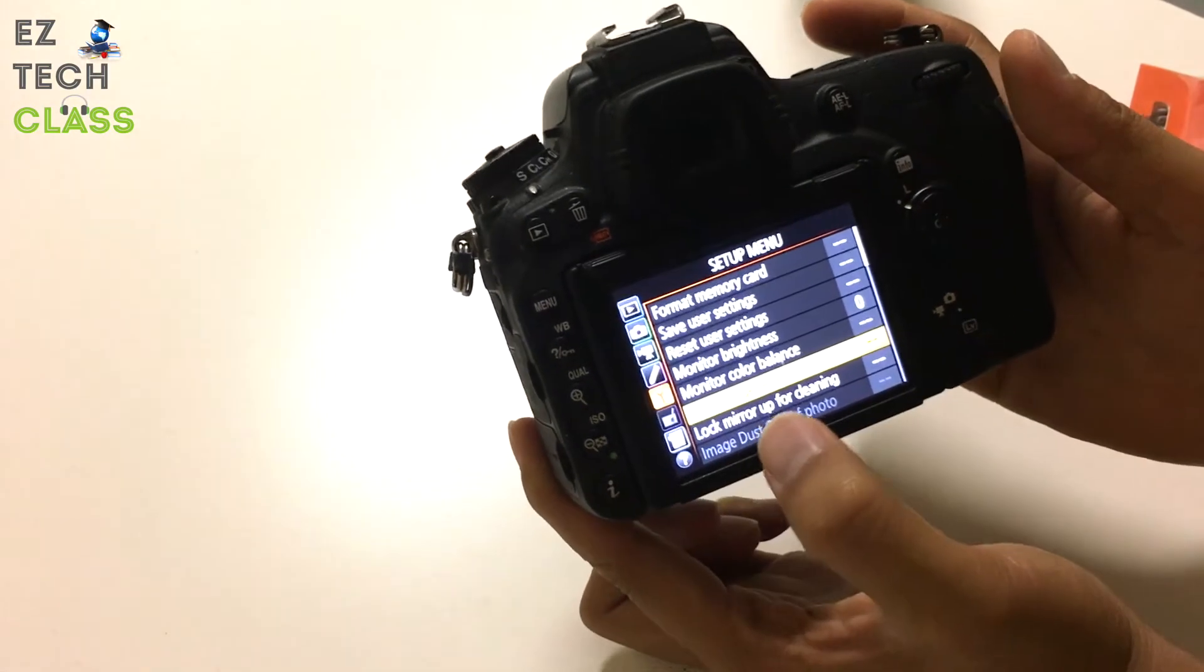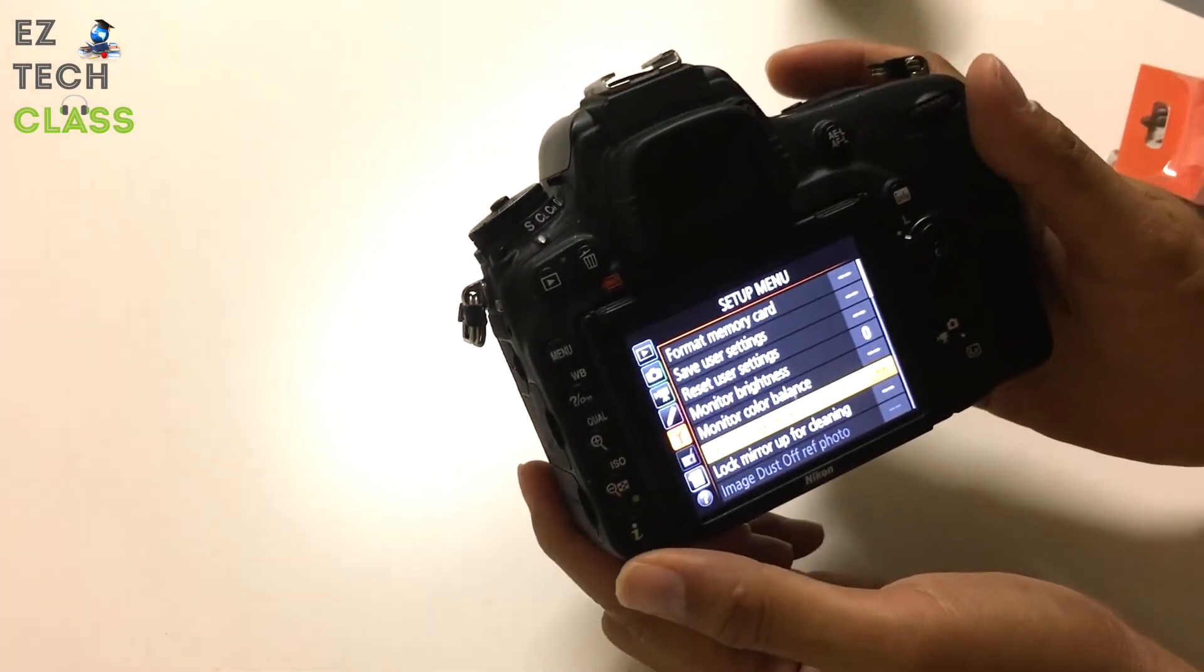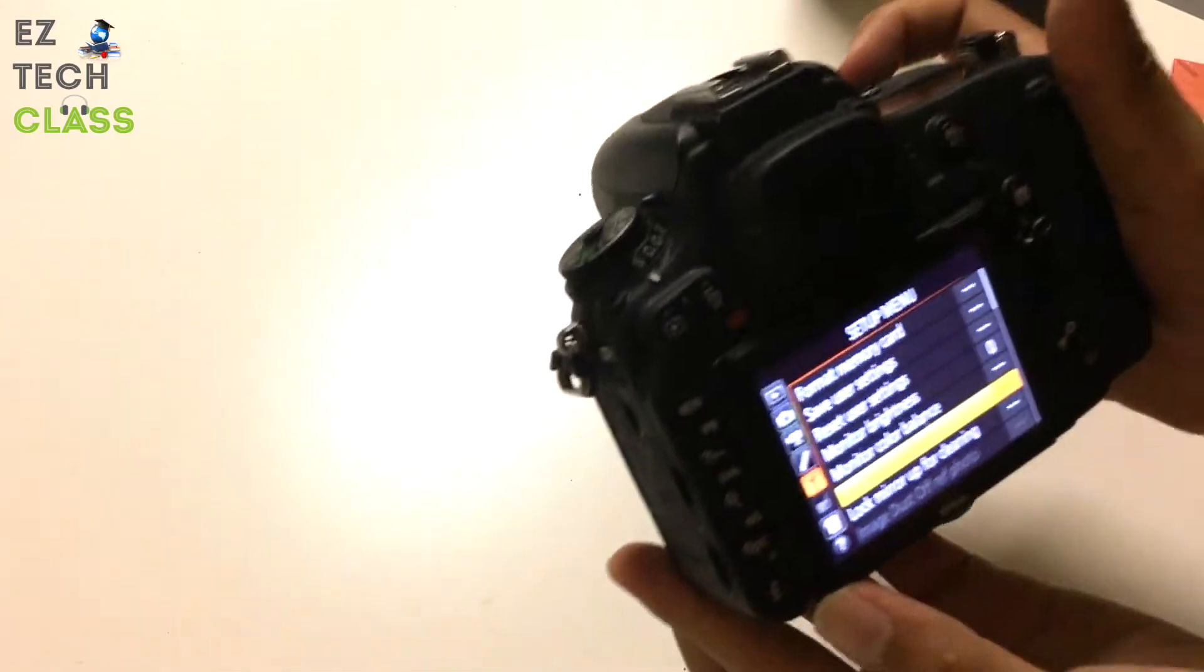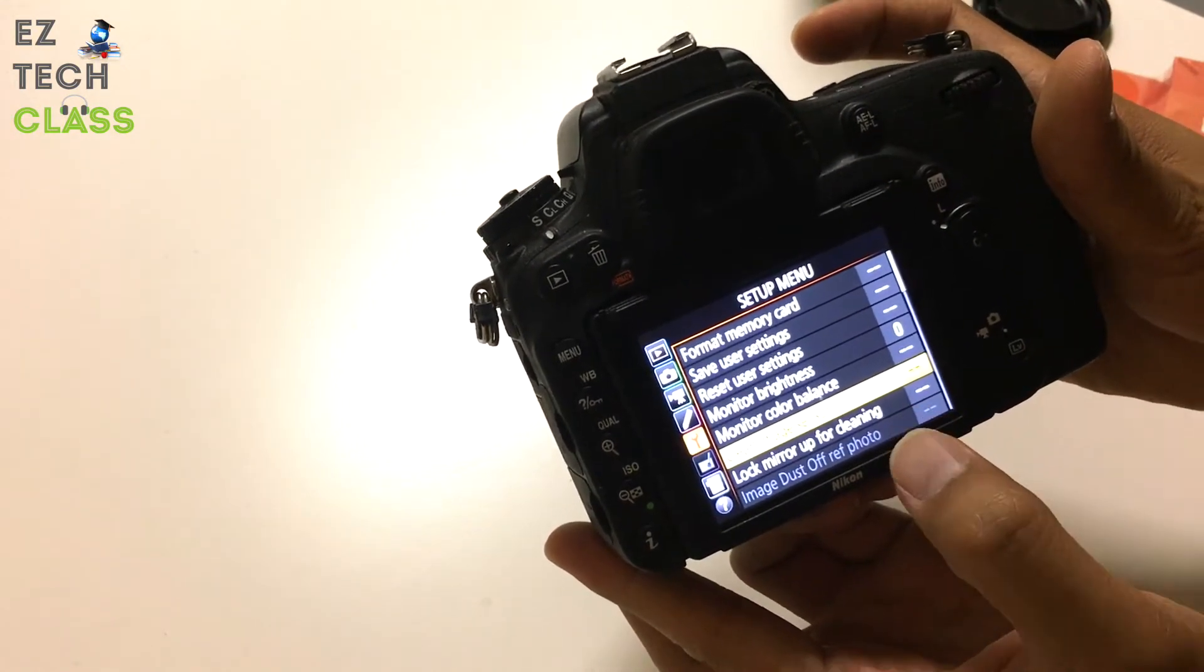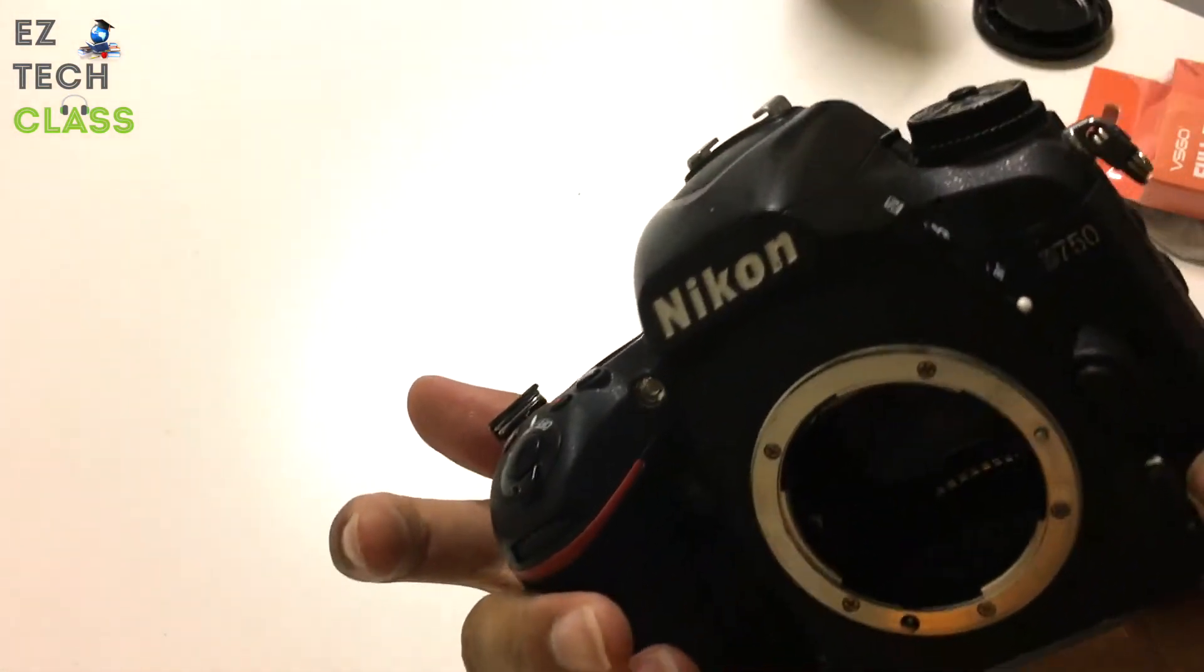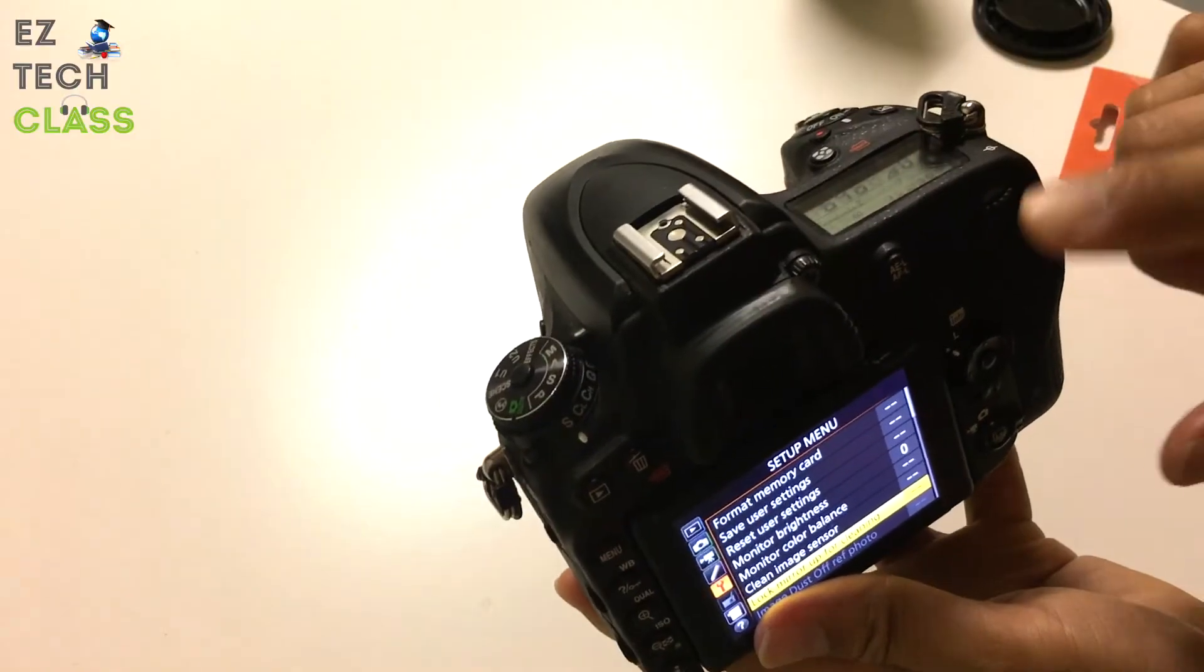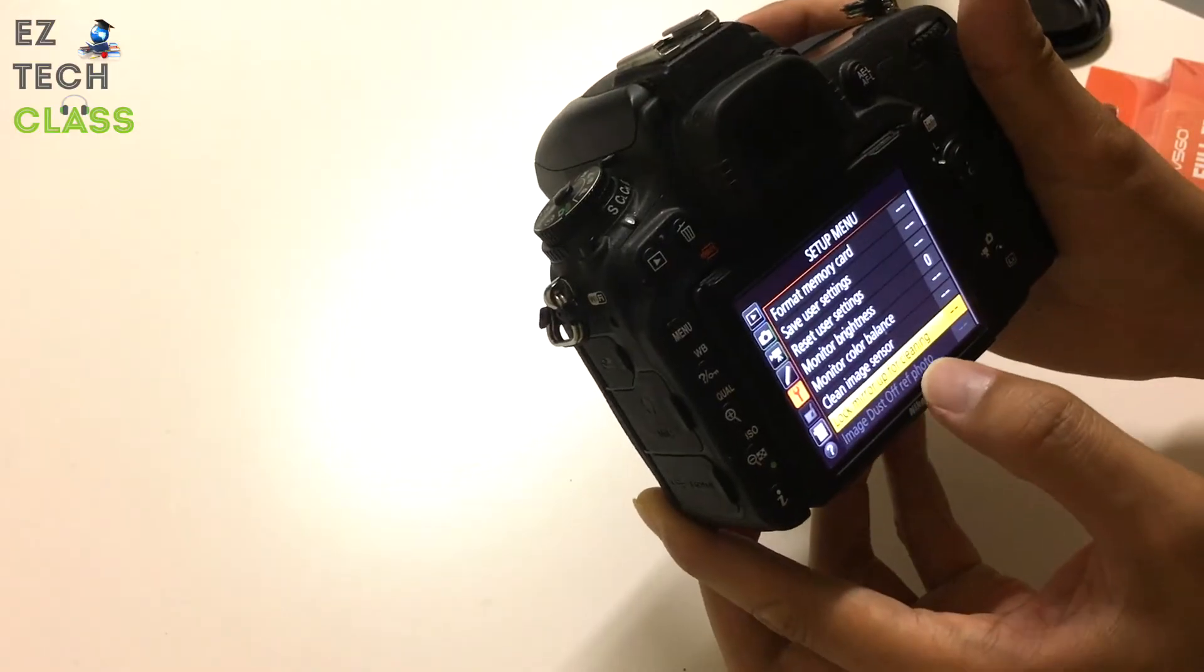So now the third step we do is a deep cleaning where we're going to use the tools, the swap kit, and then we will clean the sensor which is behind the mirror. To do that, you need to lock the mirror up for cleaning, or you release the mirror in the open state so that the sensor can show up for you to clean. For my camera, which is the Nikon D750, you can select this feature lock mirror up for cleaning. I have another video to show you how to do this in detail; you can check it out right here.